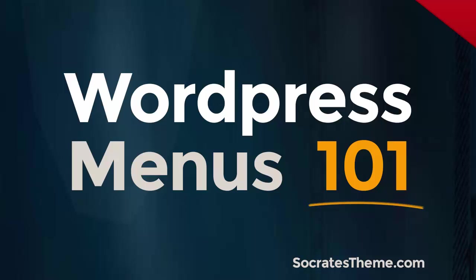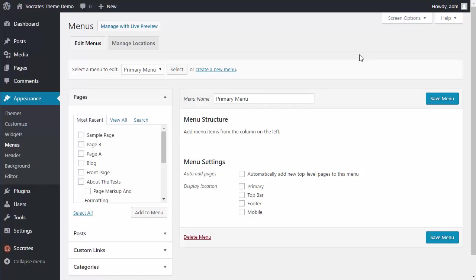Hey, it's Dan Nickerson with another Socrates tutorial. In this one, I'm going to talk about WordPress menus. I'm going to show you how to set up the WordPress menus for the Socrates theme.